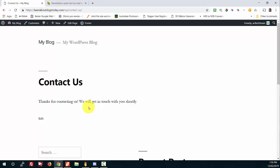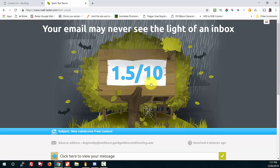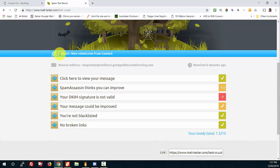It says 'thank you for contacting us, we'll get in touch soon.' That sent the message off to that email address. I'm going to click the 'check your score' link. Wow, how bad is that! It's telling me that my email may never see the light of day - it's given me a score of 1.5 out of 10. That's abysmal. And if I scroll down the screen, the first thing it says is the subject is 'new submission from contact' and it's giving me the bounce address of my web service.